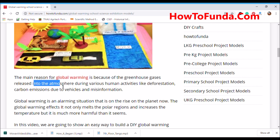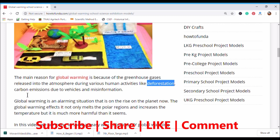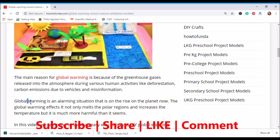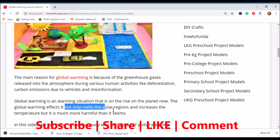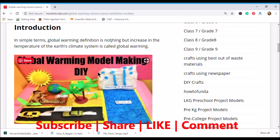Greenhouse gases are released into the atmosphere during various human activities like deforestation and carbon emissions from vehicles. Global warming is an alarming situation that is on the rise on the planet. Its effects are not only melting the polar regions and increasing temperature, but it is also harmful in many other ways.